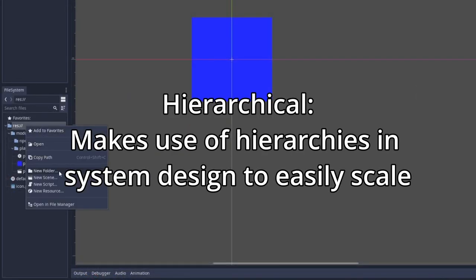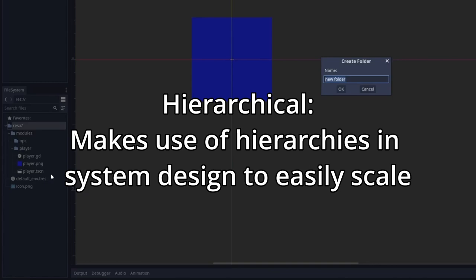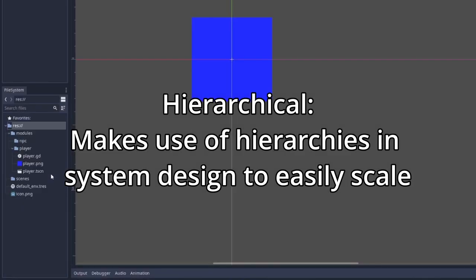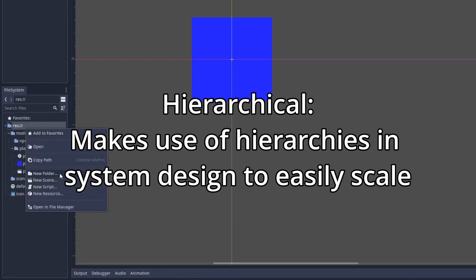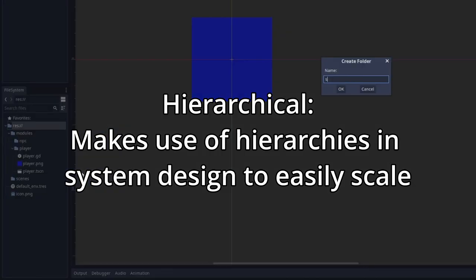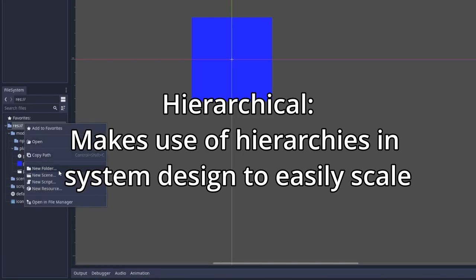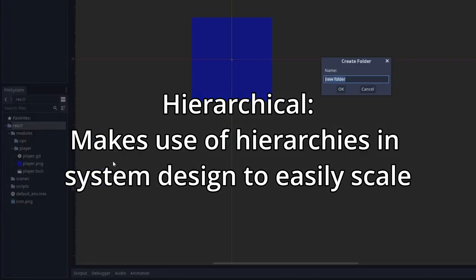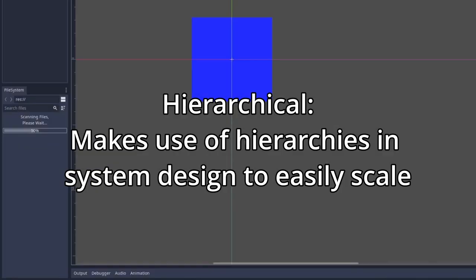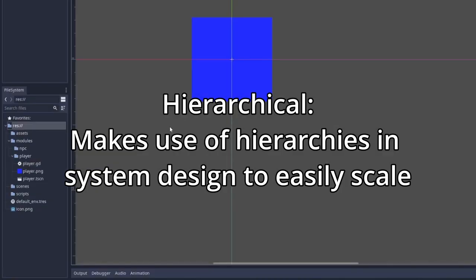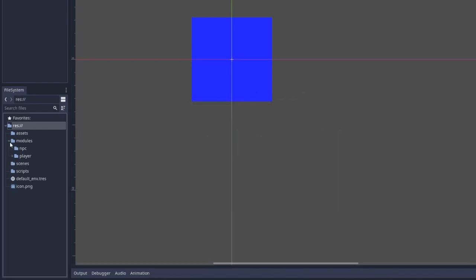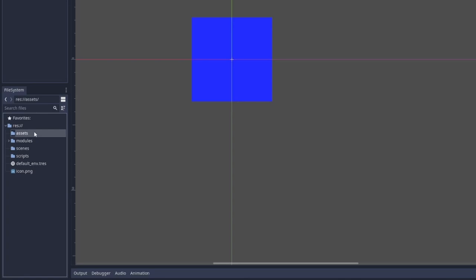So for a hierarchical structure, and you'll notice this on many of my videos, we're going to create a scenes folder at the top level. We're going to create a scripts folder. And we're going to create finally an assets folder. And as you can see, if we ignore the modules folder, scripts, scenes, and assets are basically the same things that each module would contain individually.